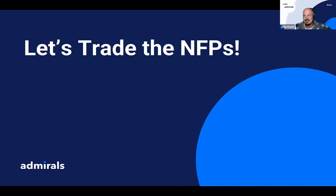Thanks for having me today. We want to have a look at the non-farm payrolls which were just released. What I plan to show you in the upcoming minutes is my personal opinion of the trade, of the event itself, and then how markets reacted.